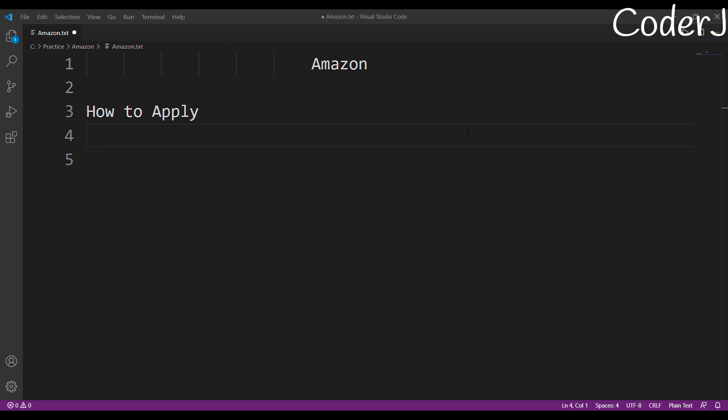So most of us have been applying to Amazon without having one of these things and that's why we don't hear any response from them. So this is the issue.